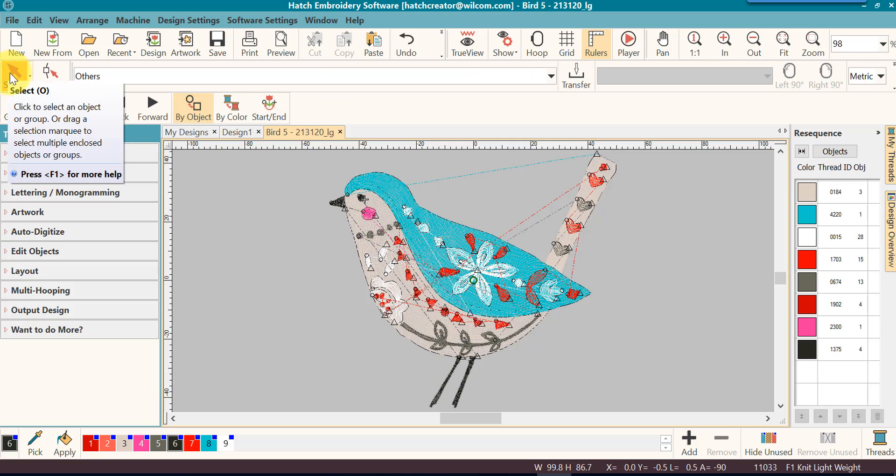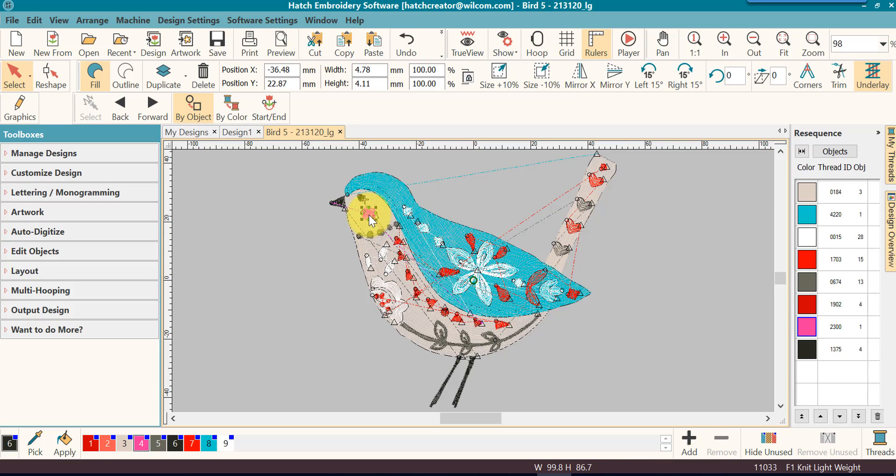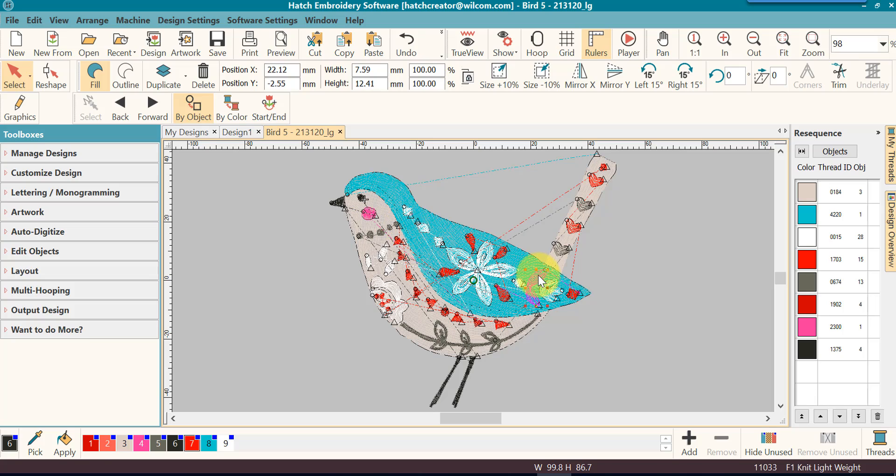So again, with the Select Object tool activated, I will go to the object that I want to select and I will click on it and click on any object that I want.